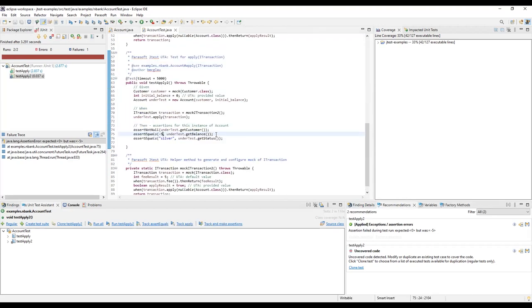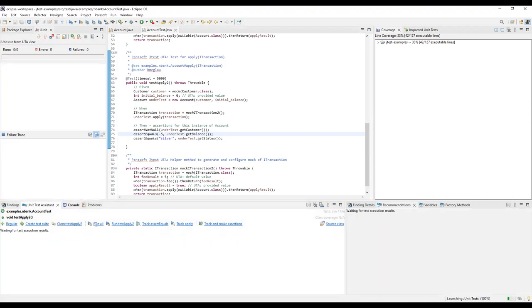The assertion value is now updated to the proper value. Let's re-run it one more time and verify that the test now passes.